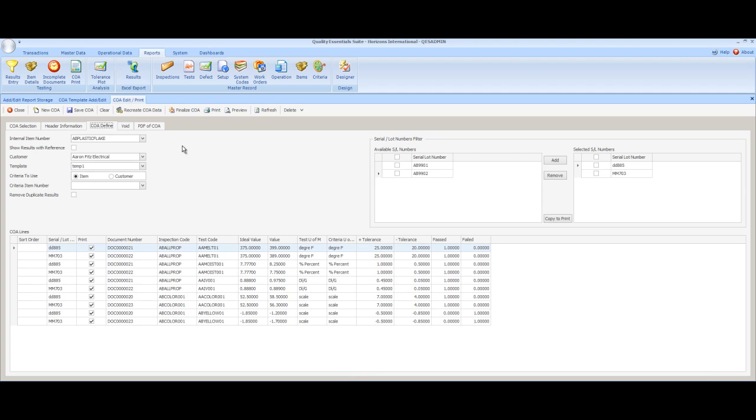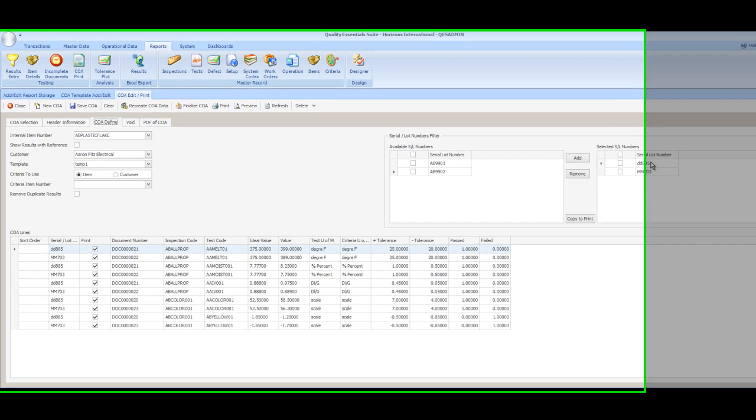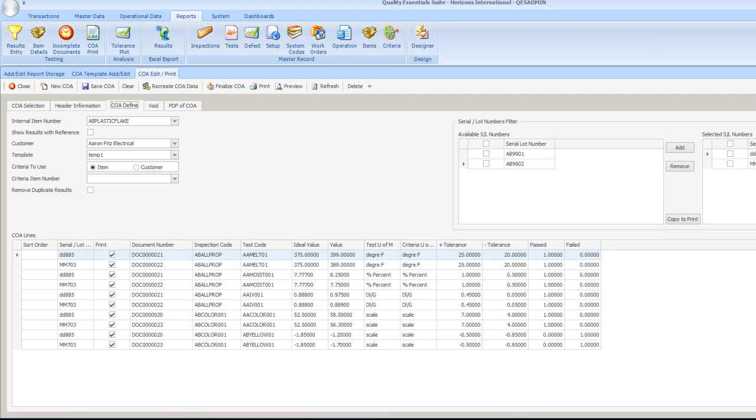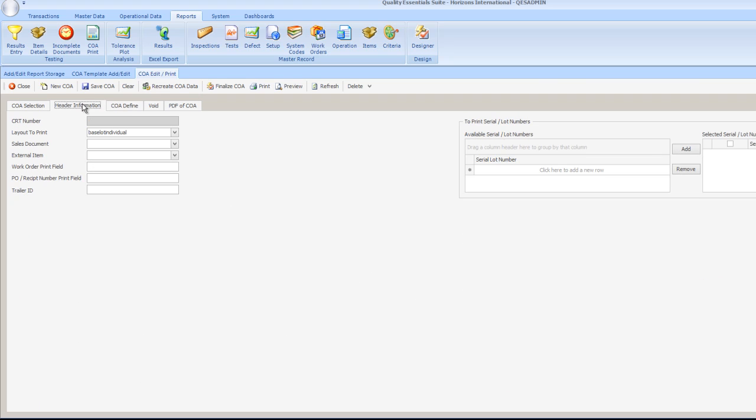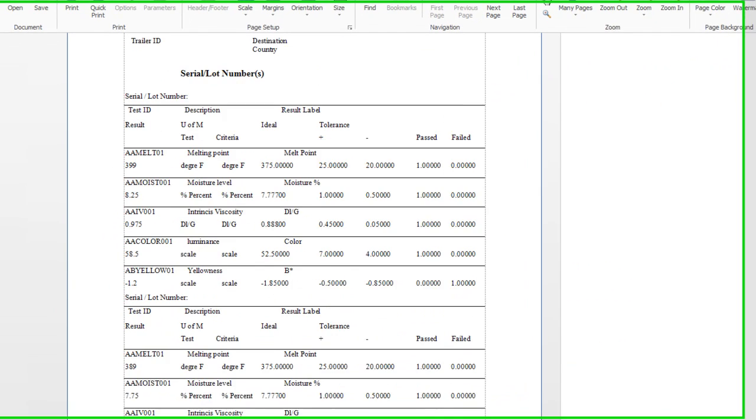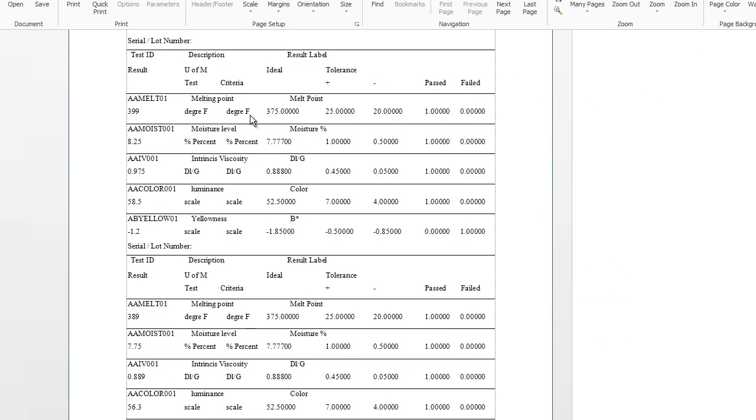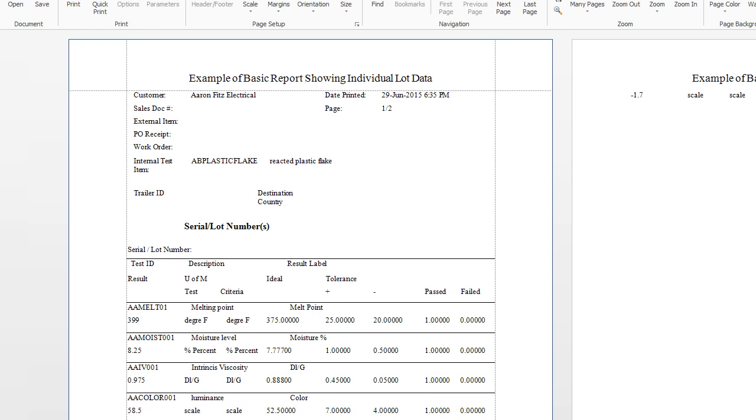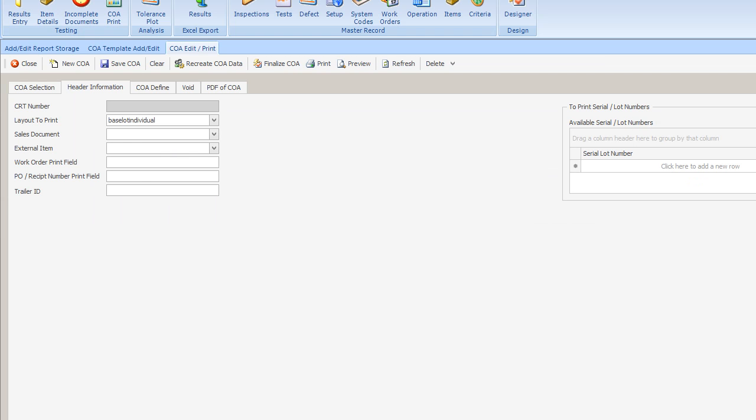In our next circumstance, the customer is actually being shipped material from two lots. We have selected both the DD-885 and the MM-703 lots and again searched our database using Recreate COA Data to find all of the results that are related to these two lots. In the header information form, we have selected the report format that's based on individual lots. Our preview will show that what is actually being displayed on the report is the detailed information for each lot. We see the melt for lot 1, the melt for lot 2, the moisture for lot 1, the moisture for lot 2, and so on. Again, this is a generic report and the end user can modify it, add boilerplate and graphics.